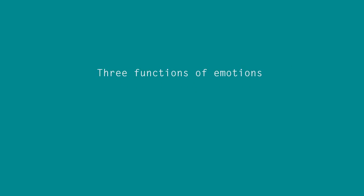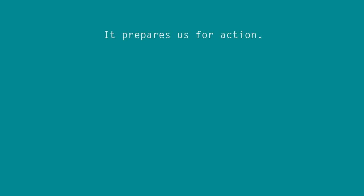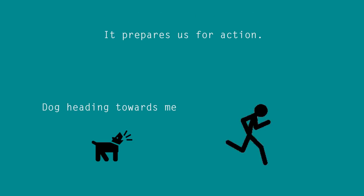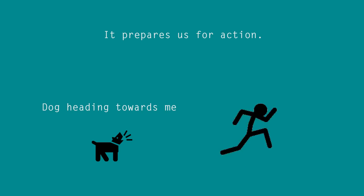Now, let's look at the three functions of emotions. Number one, it prepares us for actions. For example, every time a dog is heading towards me, it literally freaks me out. And I usually run away, real fast. Well, the point is, I was scared and afraid. And it prepared me for the action that is running away.